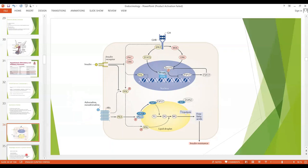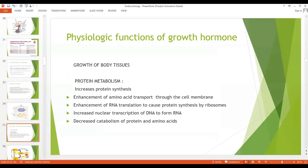The functions of growth hormone: the first important function is growth of body tissues. It causes growth of almost all tissues of the body, including increased cell size, increased mitosis, and specific differentiation of different types of cells.